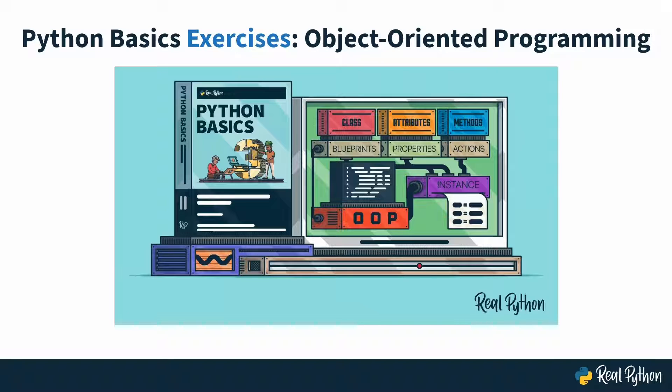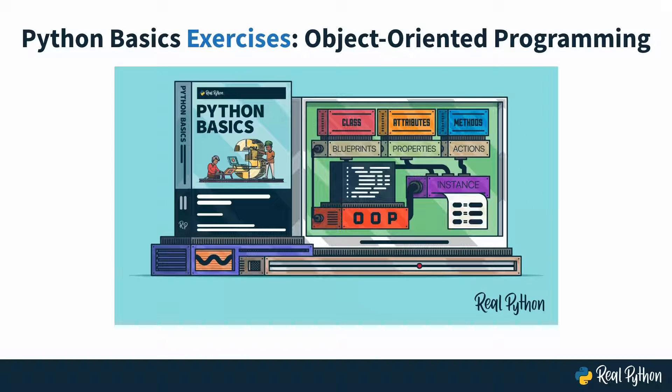Welcome to this RealPython exercises course, where you'll practice using object-oriented programming in Python.